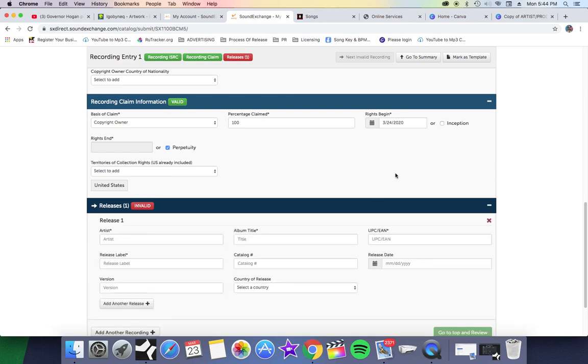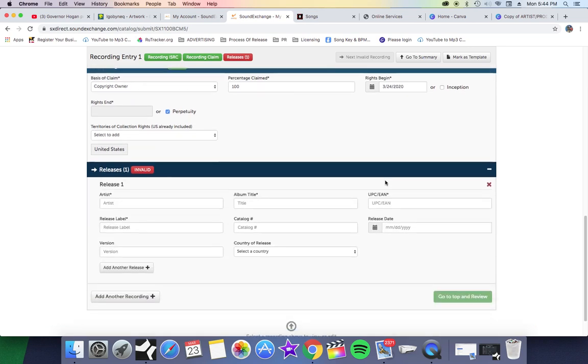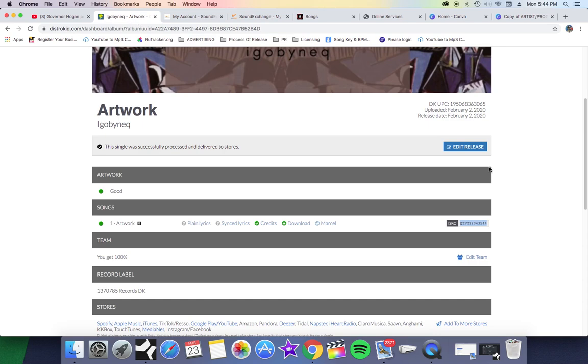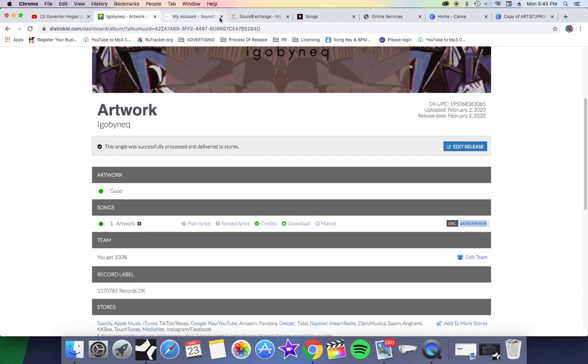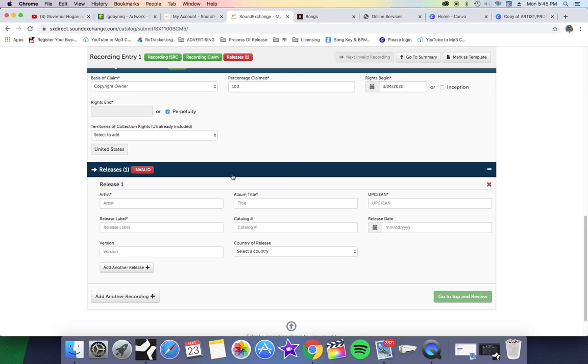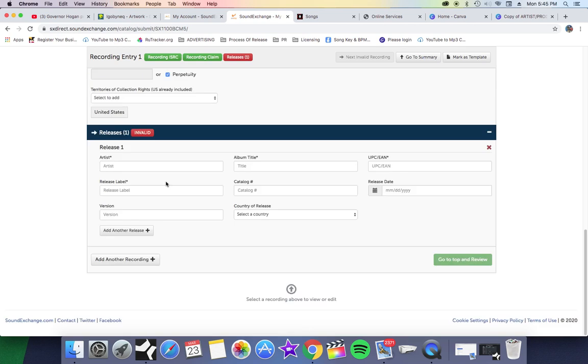Now we want to get the release information. Your release information is going to come from your distributor - that's all this information right here, this UPC code and this ISRC code. Again, I'm going to make sure I got my ISRC code copied to my clipboard just in case I need it.